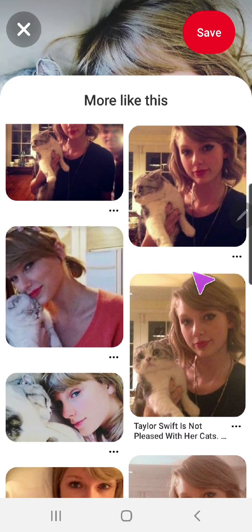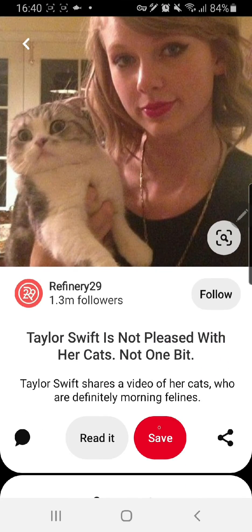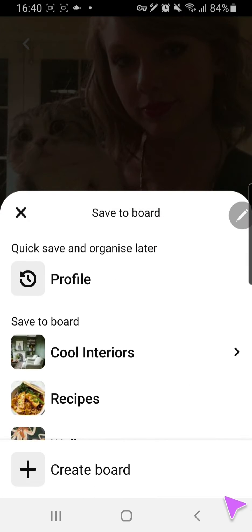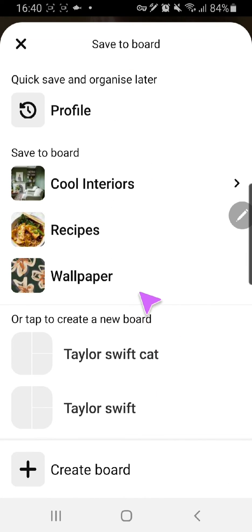You can click on the pins you like and save them to your board. I'm just going to save it to wallpaper for now, or Taylor Swift here.